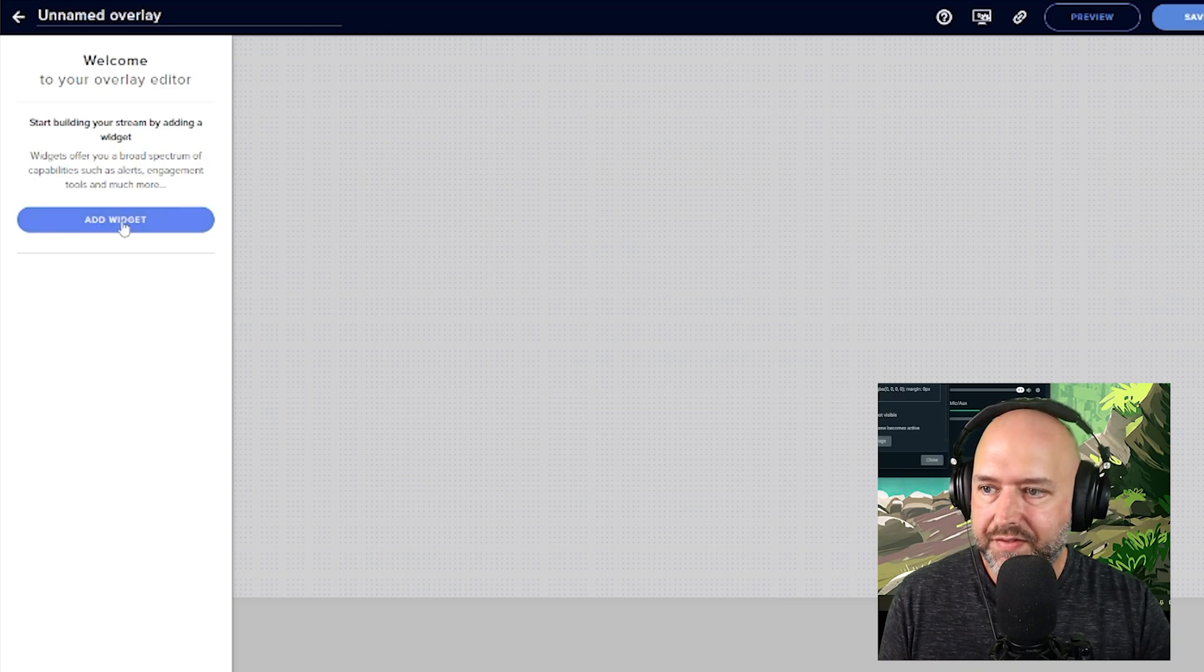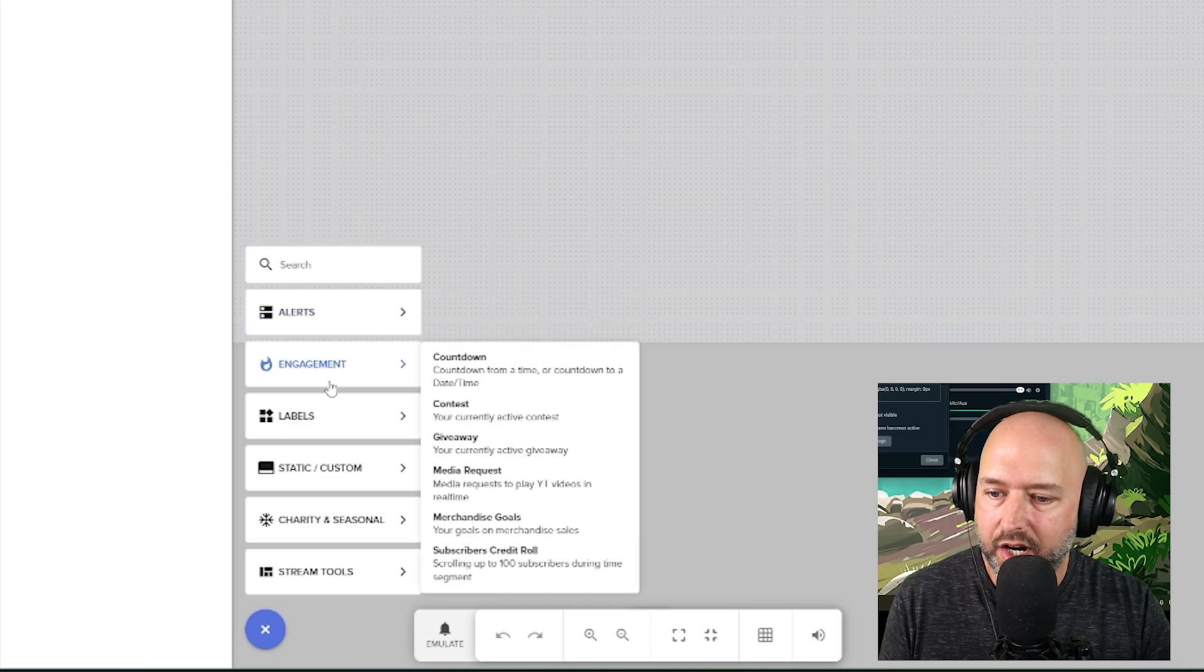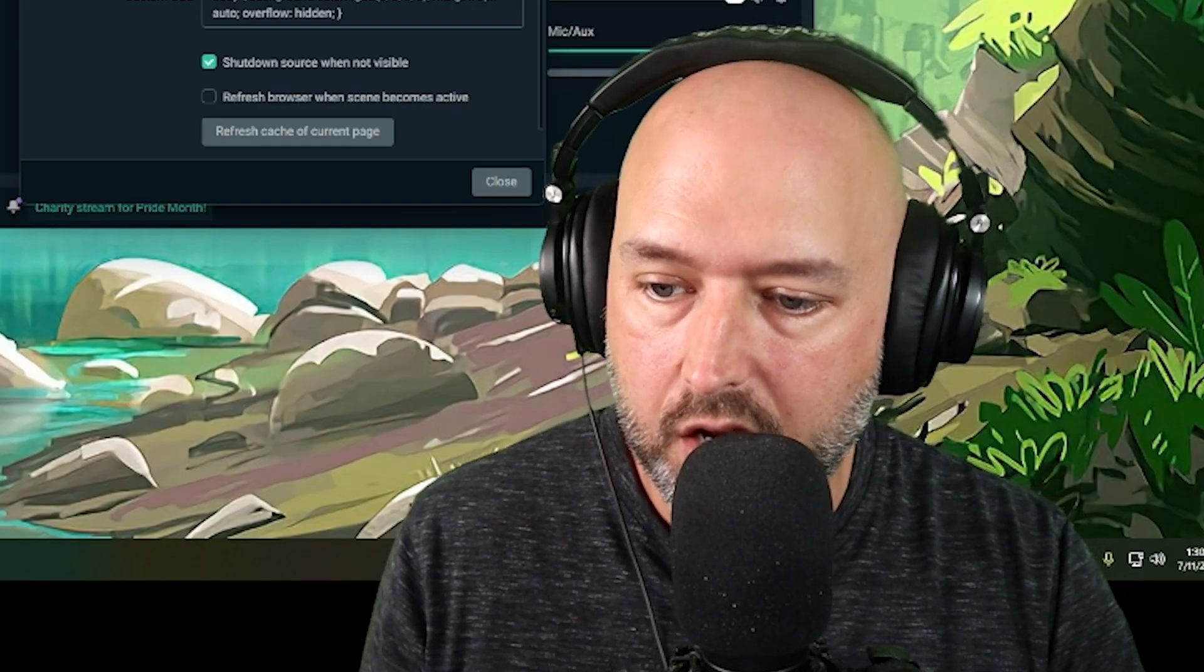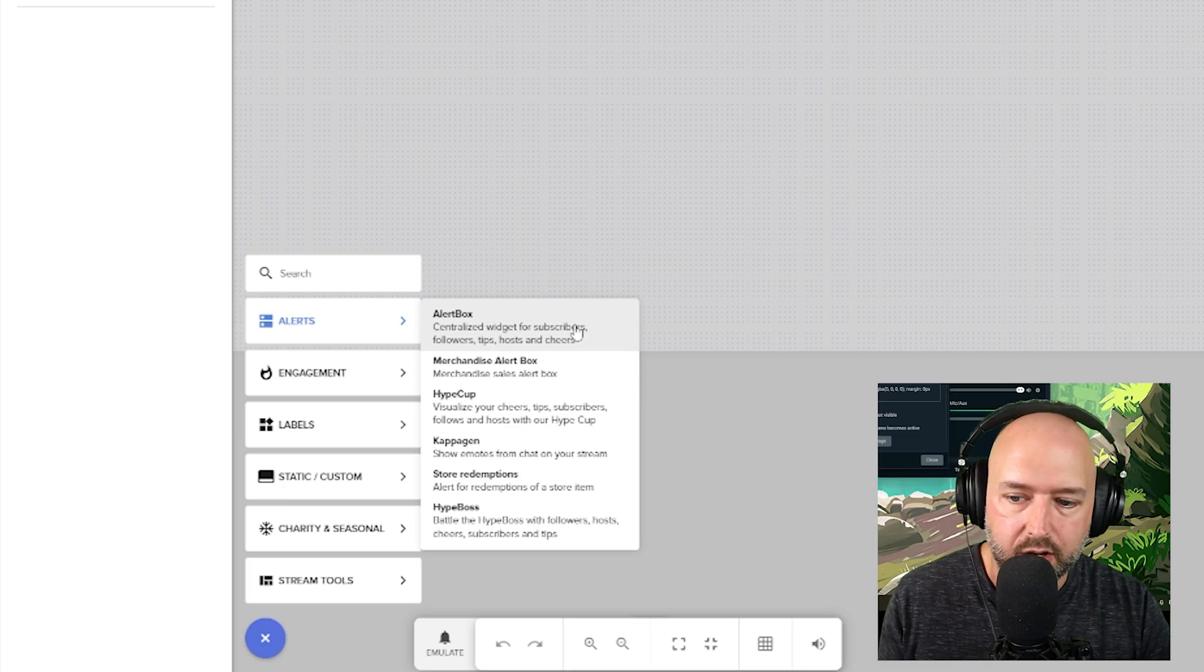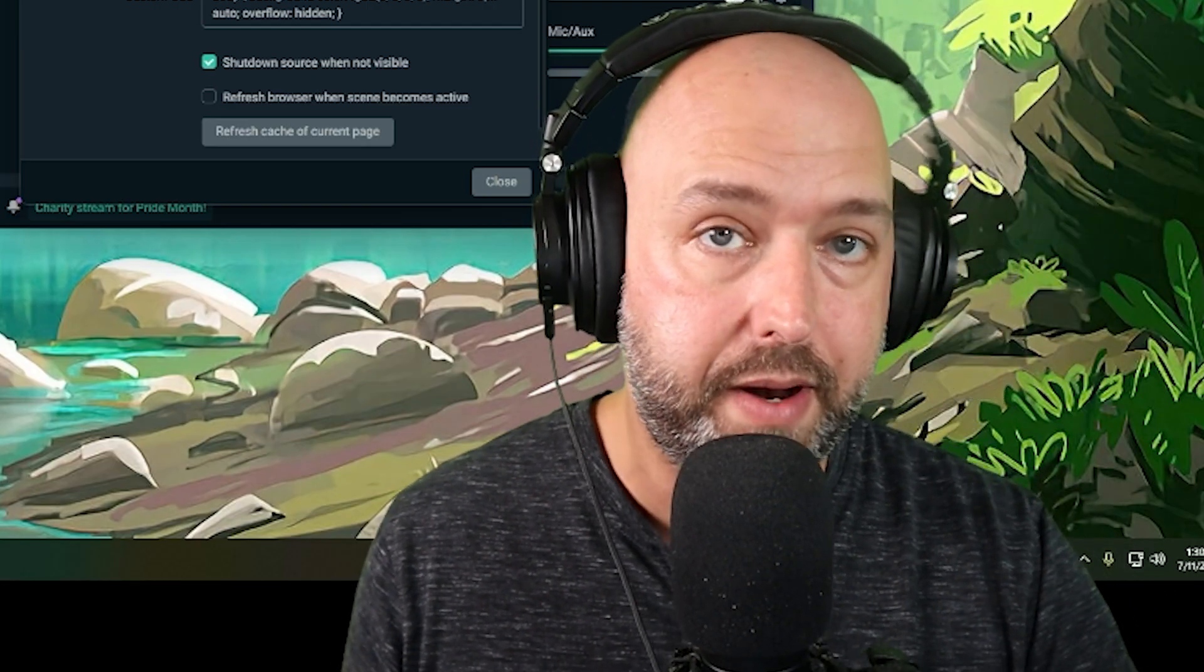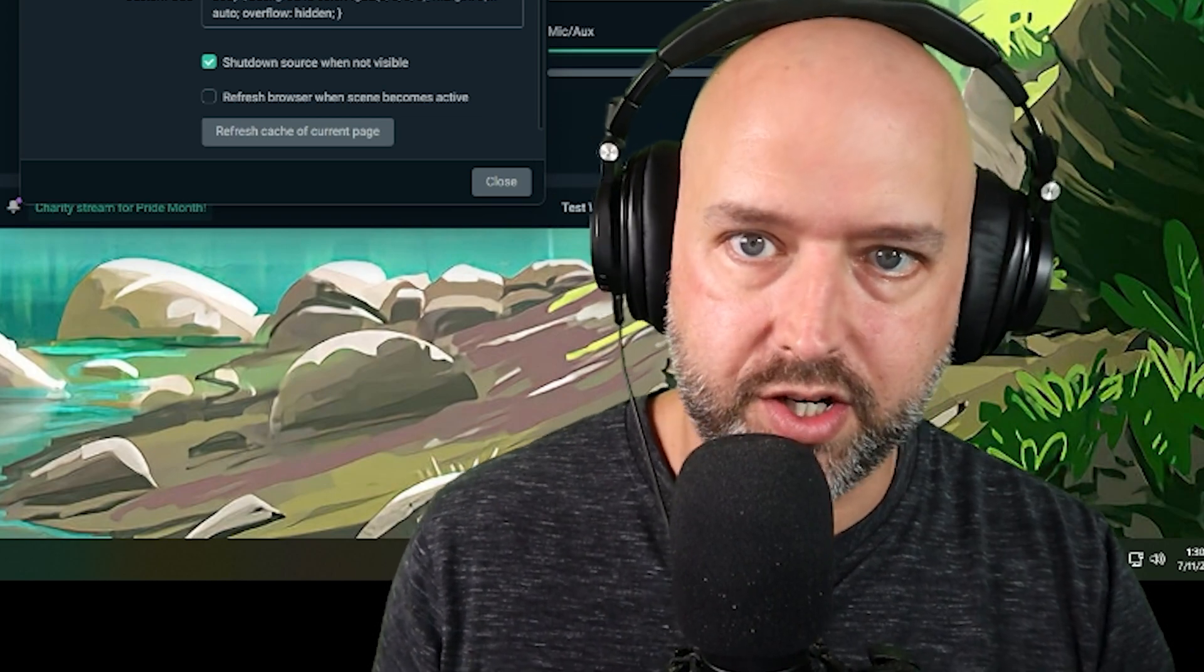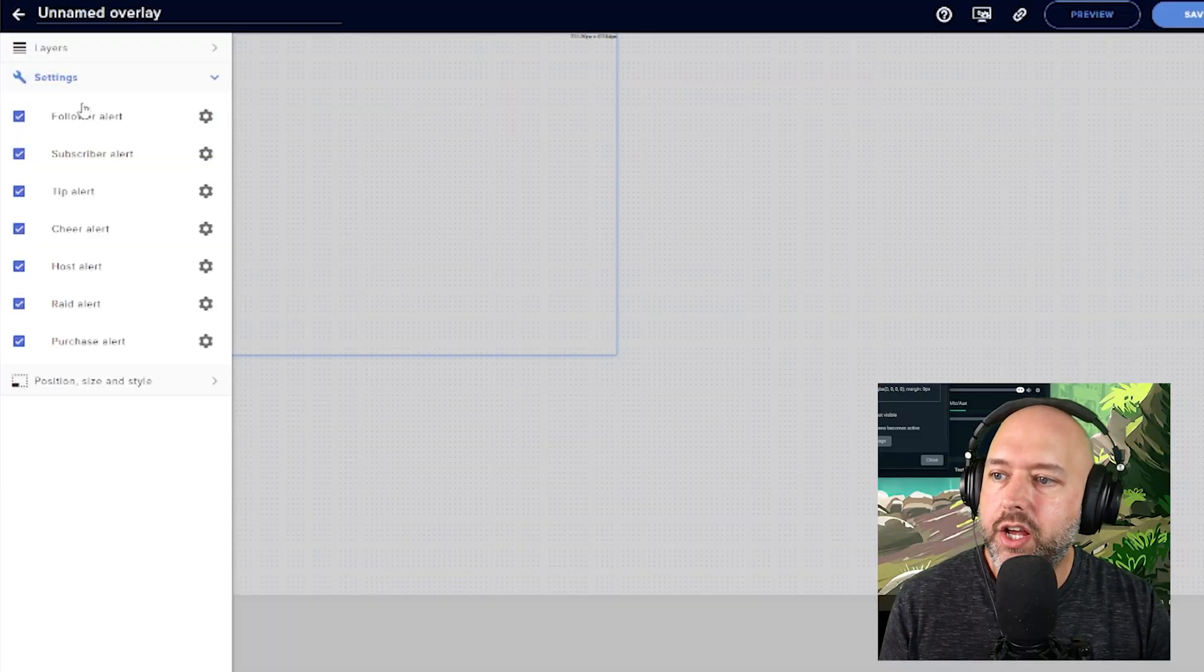And then over here on the left, you're going to see add widget. So we're going to want to click this add widget. And right here you have different widgets. We want the alerts and we want the alert box. So this is a centralized widget for subscribers, followers, tips, hosts, cheers. It might say a little bit different words depending on what you're logged in with, whether you're logged in with YouTube, Twitch, Facebook, whatever.